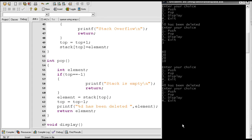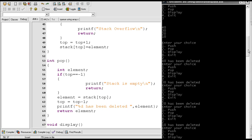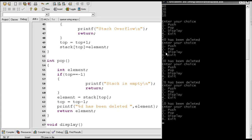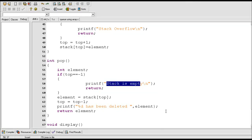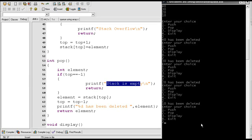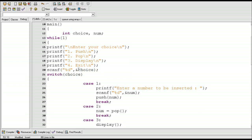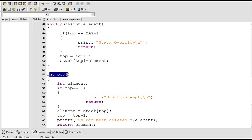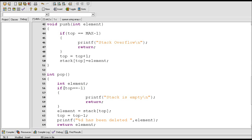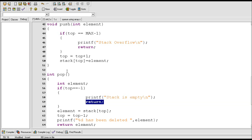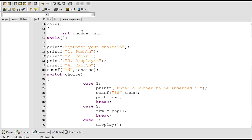Now the stack is empty because I have deleted all the elements. If I try to delete another element from the stack then the stack is empty message will be printed. Stack is empty. I entered 2 as a choice, case 2 gets executed, the pop function is called. The if statement checks if the stack is empty — in this case it was empty, so the condition became true, the stack is empty message was printed, and through the return statement we came out of the pop function.